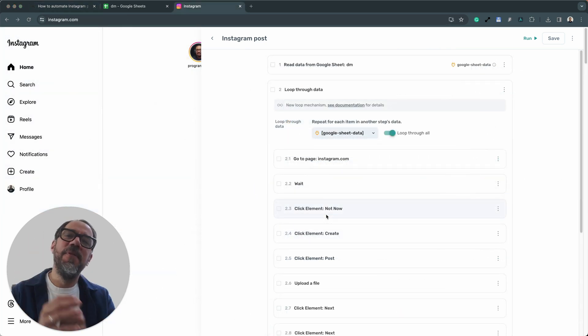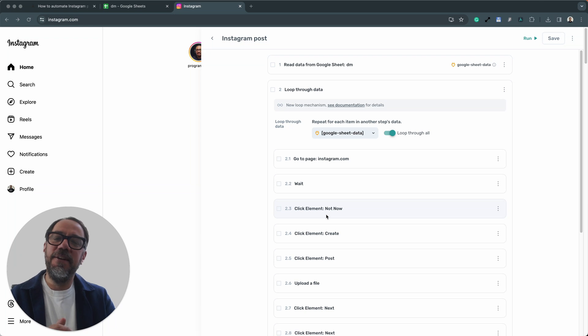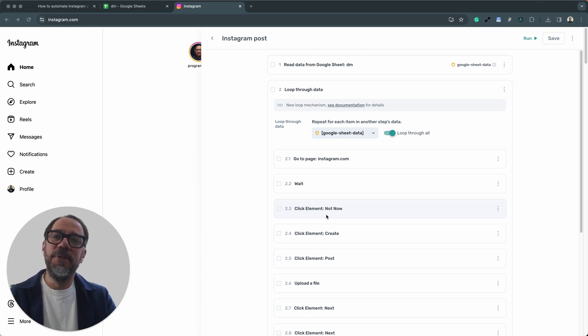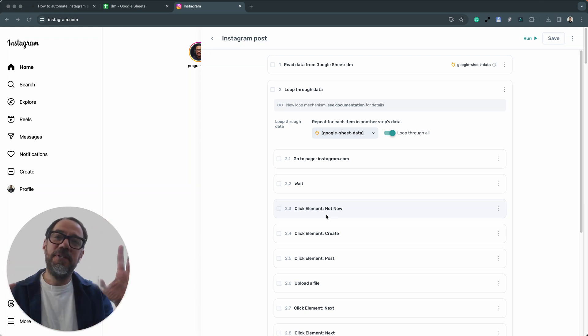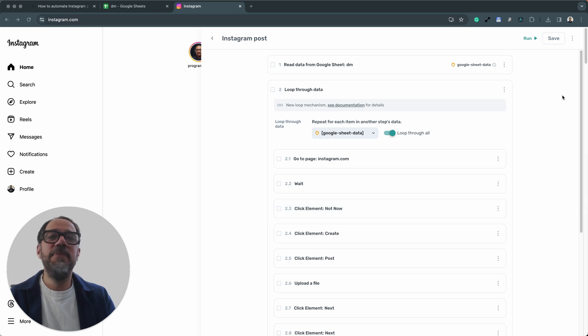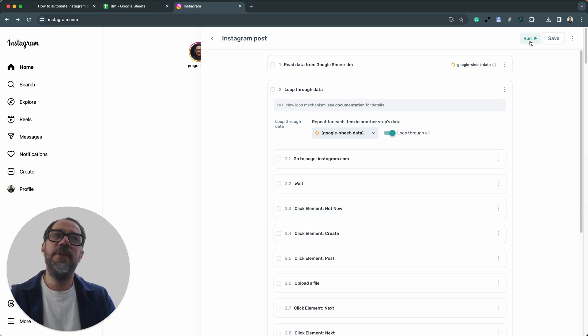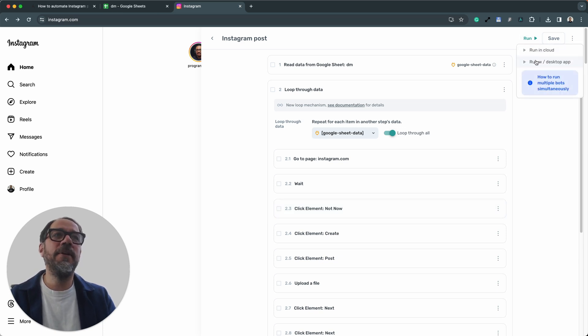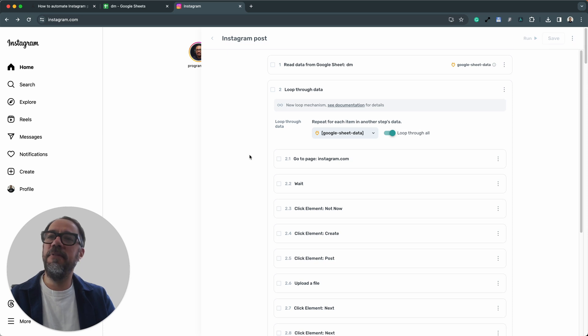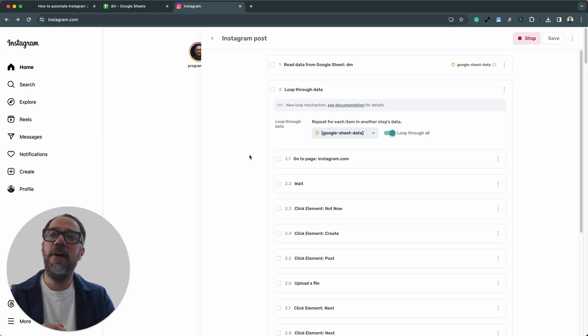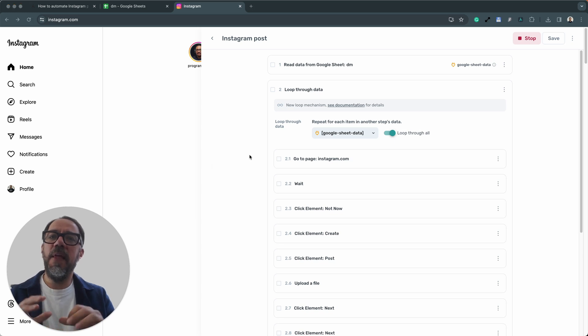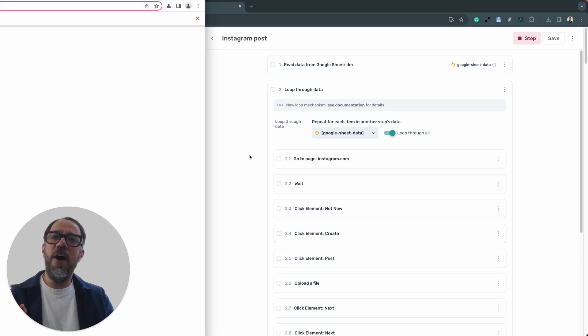Now the part that I never get tired of watching, the browser automation part where the bot opens up and it starts running and Axiom is automating the browser. It's awesome. So I'm going to click run without further ado. We're going to run on the desktop because obviously we're using the upload file.